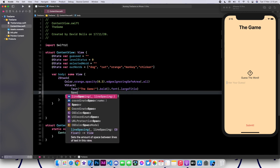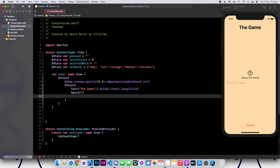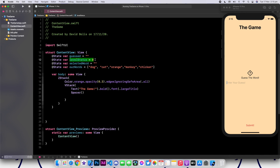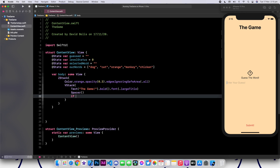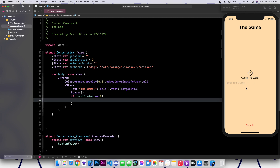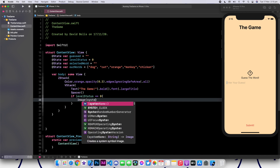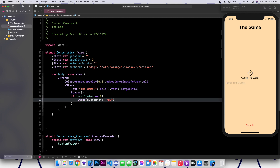After the text, we're going to add a spacer. This will allow us to have space between the next item. We're going to add three different things depending on our level status. So we're going to check if levelStatus is equal to 0, meaning the user hasn't actually submitted anything. Then we are going to have an image with system name questionmark.diamond.